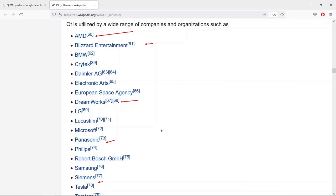If you exclusively want to target desktop, I would recommend using Qt Widgets because it is a mature API — it has been in use since the 1990s and is very powerful. If you want to target mobile and embedded, please use QML; it is best suited for that. This course is about Qt Widgets. If you are interested in QML, please check out other courses we have on QML.